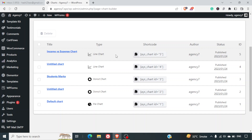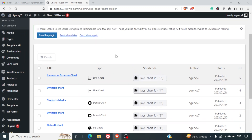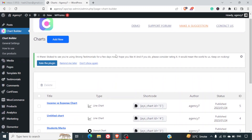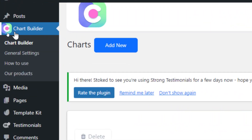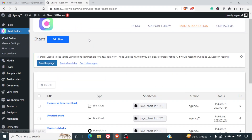Hello friends, welcome to yet another video. In this video we are going to learn how to integrate beautiful looking charts into our WordPress websites dynamically from the tabular format of data. For this feature we are going to use the Chart Builder plugin. You can find the link to that plugin in the description.